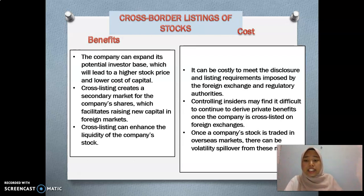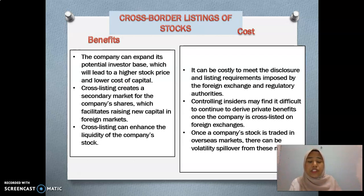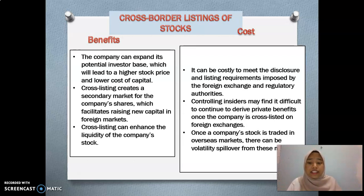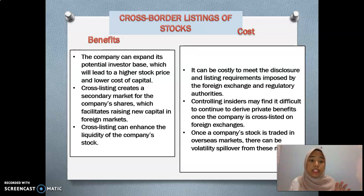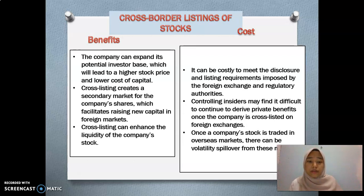The second benefit is that cross-listing creates a secondary market for the company's shares, which facilitates raising new capital in foreign markets. The third benefit is that cross-listing can enhance the liquidity of the company's stock.